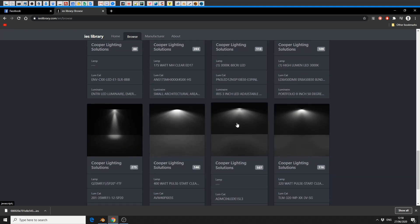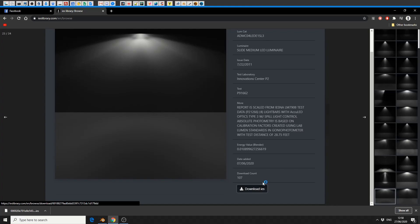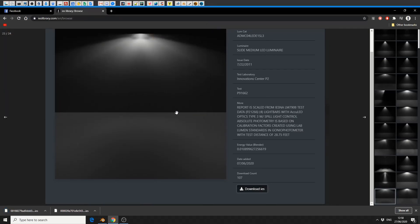So what I'm going to do here is download a quick IES light setup, we'll jump into Blender and we'll take a look at setting up an IES light.